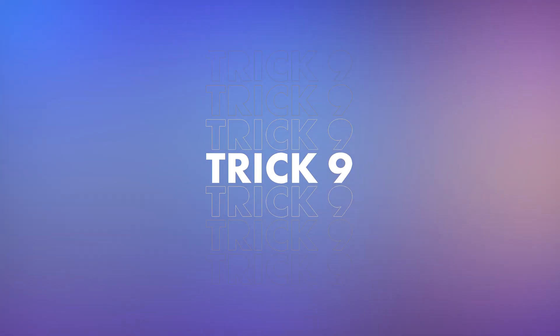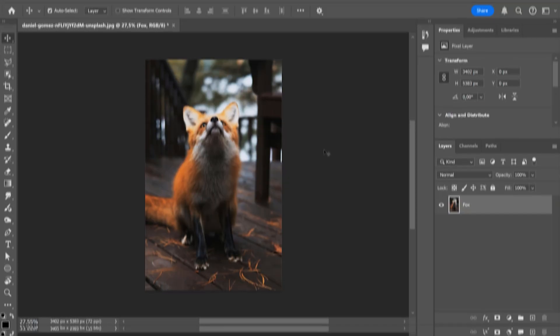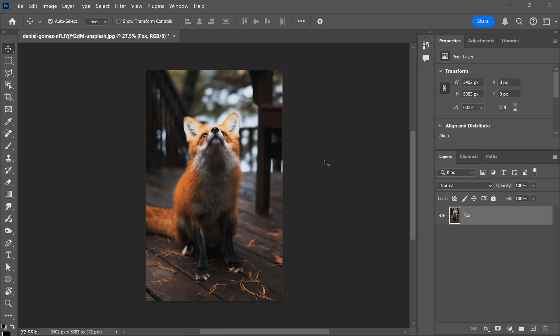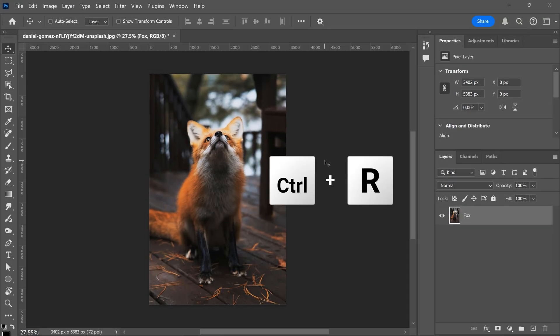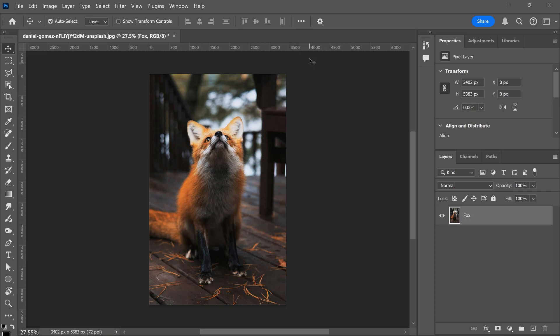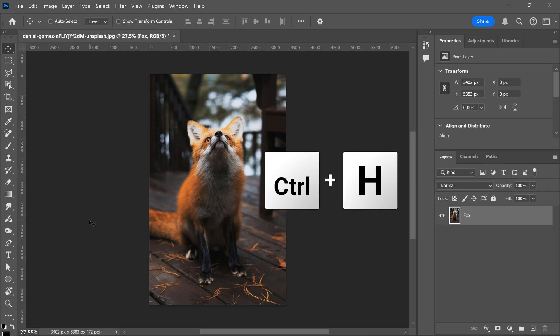Trick 9. Pulling out rulers. Now to pull out the rulers, just press Ctrl R. Now these ruler guides will show up. To make them disappear, just hit Ctrl plus H.